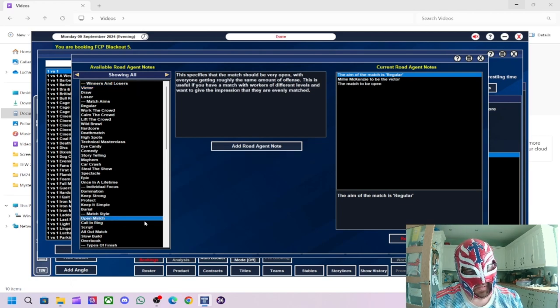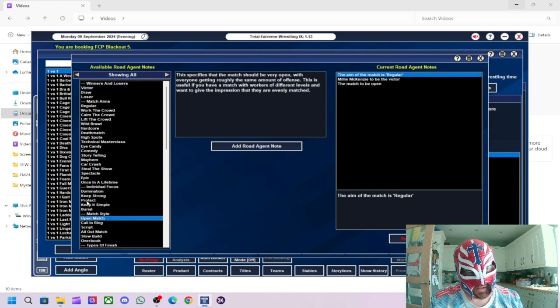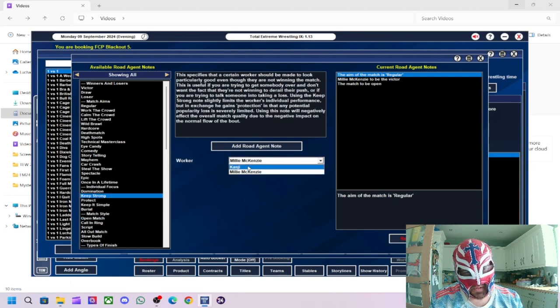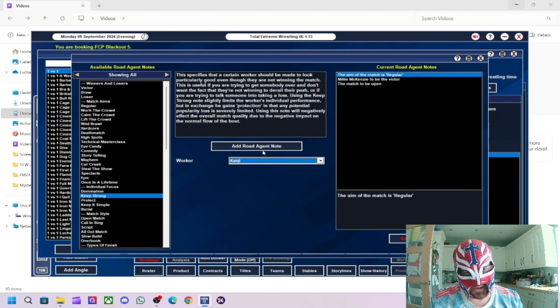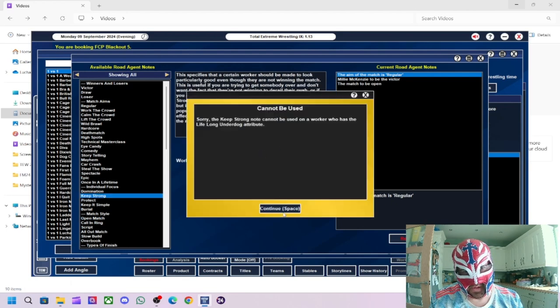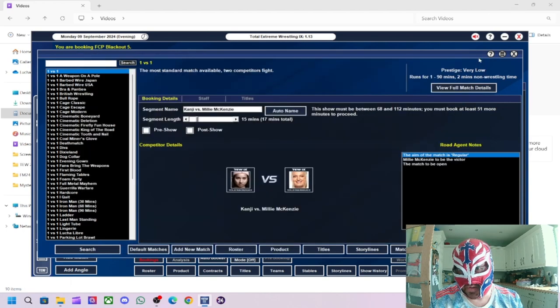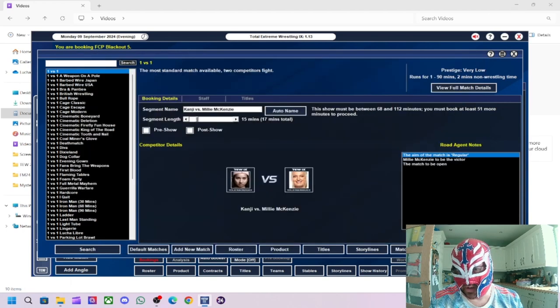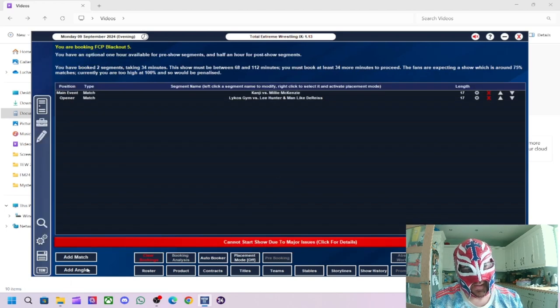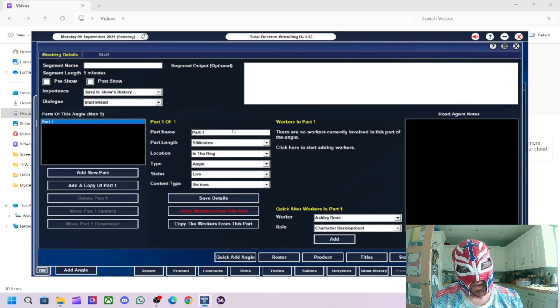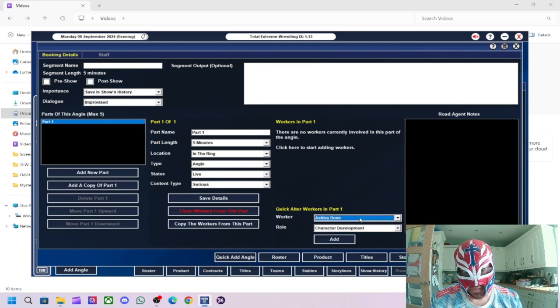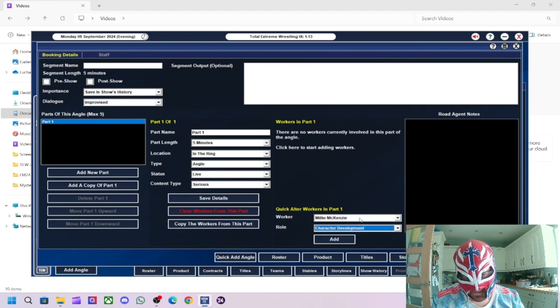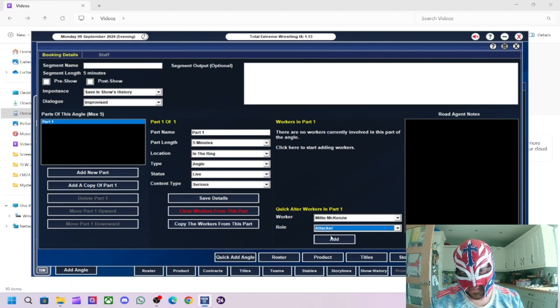Right. Millie to win. Open match. What we'll try and do is keep strong Kanji. I want to try and... Oh, okay. We can't do that. She's going to be a lifelong underdog apparently. Whatever that means. And then what we'll do, we'll do a post-match beatdown, Millie, being Kanji, like that.